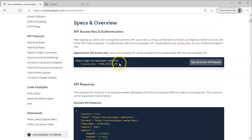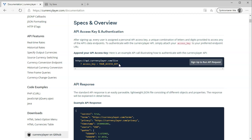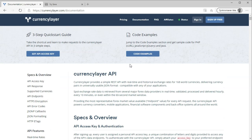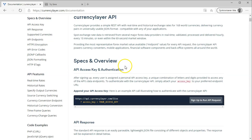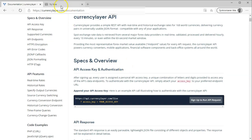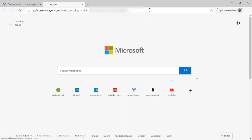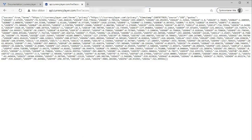And with the free plan, you can call the live endpoint here, and that gives us currencies in real time, more or less. And the only thing you need to provide is the access key that you get when you sign up for an account. So, in this other tab, I already have my URL for the live endpoint set up, and I'll press enter. And that will give us the data for the currencies that are supported right now.